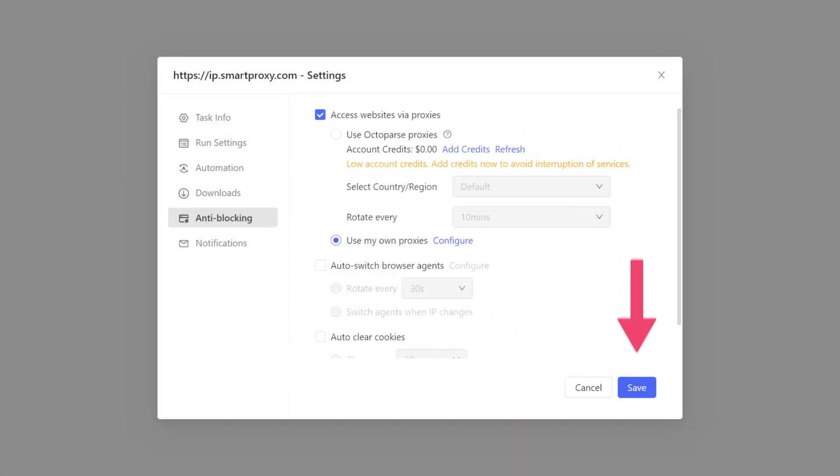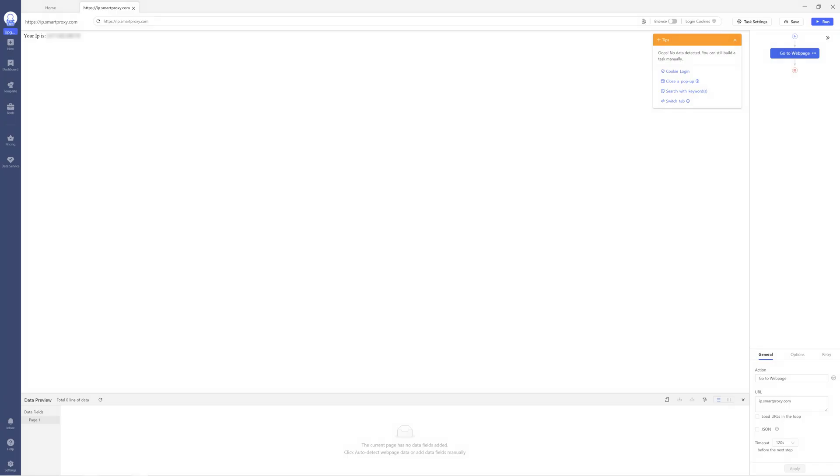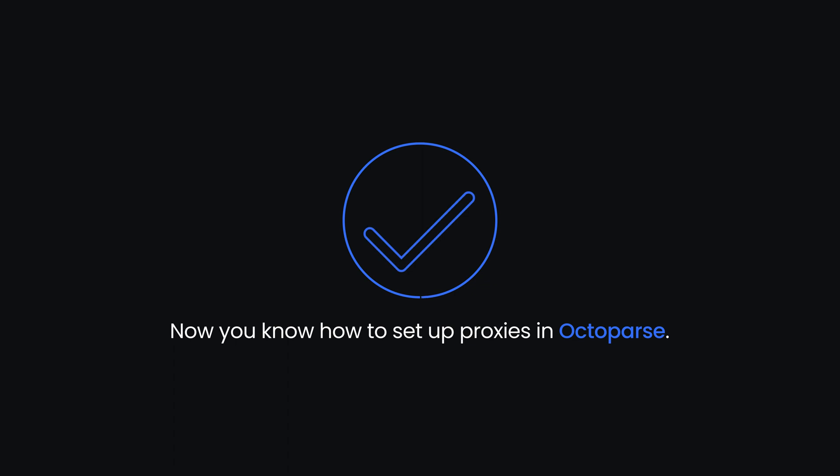Great! Hit Save and you'll be taken to the main Octoparse screen. That's it! Now you know how to set up proxies in Octoparse.